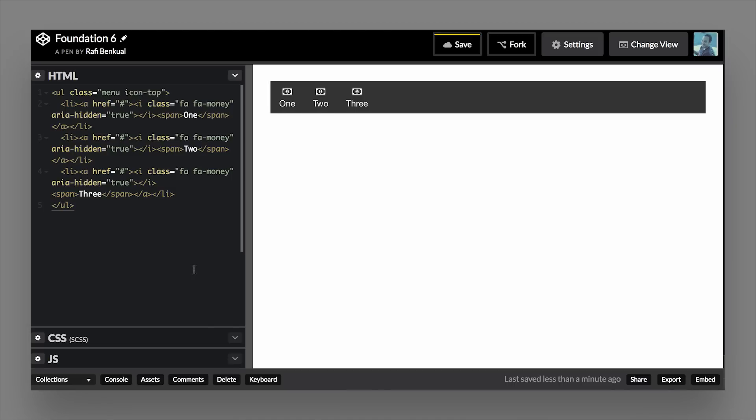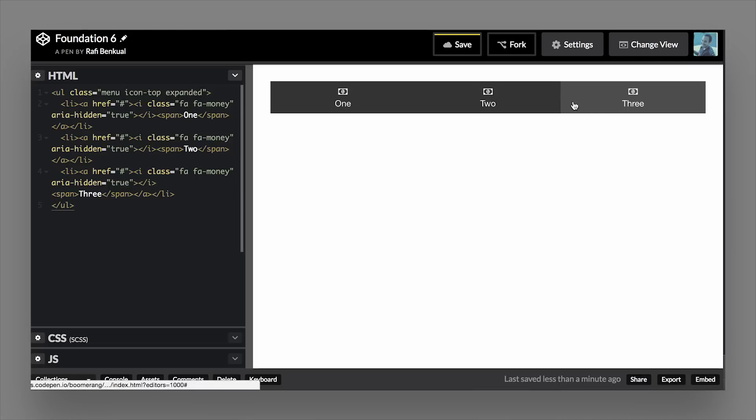Now with all of these you can actually combine classes. So we'll go ahead and combine our expanded class onto this, and you can see that you can use them together with other classes. Now that's a lot of stuff that you can build with just one class, the Foundation menu component.